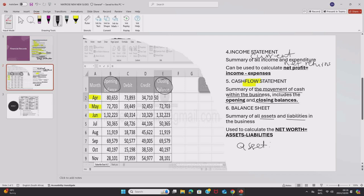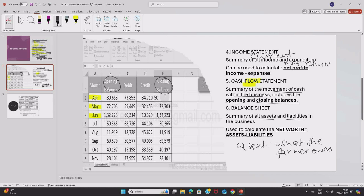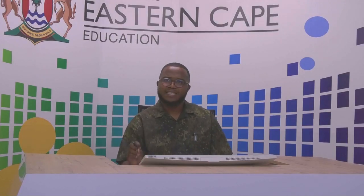This is what the farmer owns. What the farmer owns and has value. Anything that the farmer owns and has value, that is an asset.